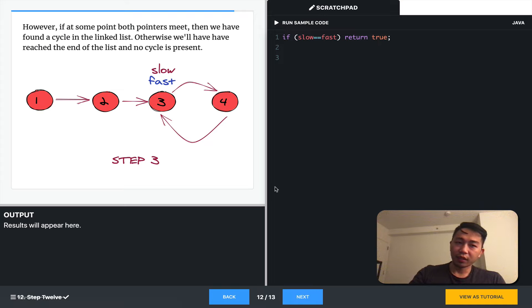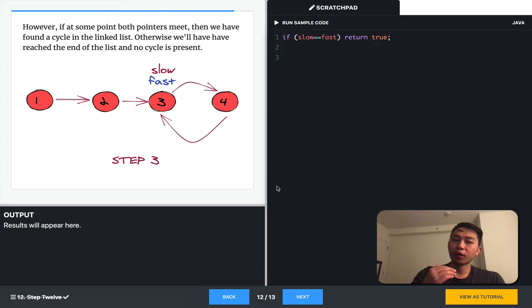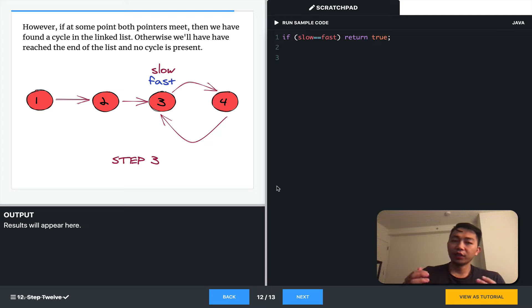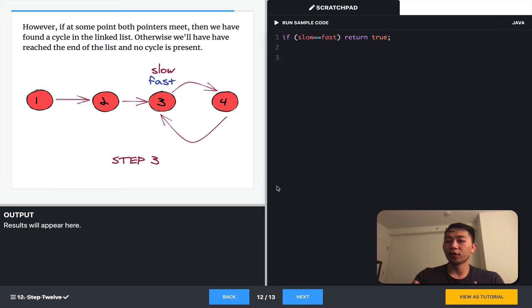At some point, if both pointers meet, then we'll have found a cycle in the linked list. If we reach the end of the list, and no cycle has been found, that means no cycle is present.